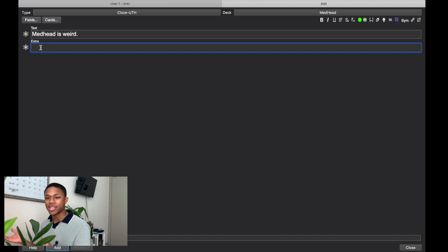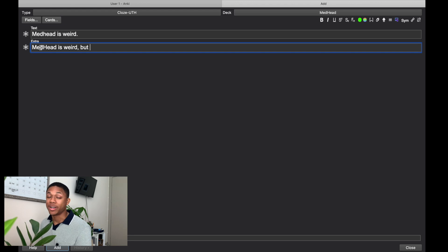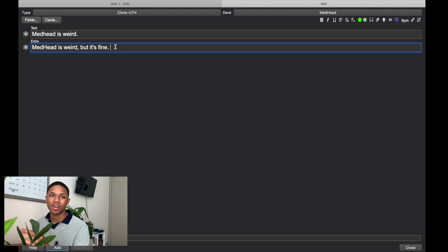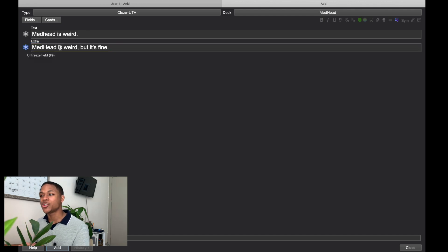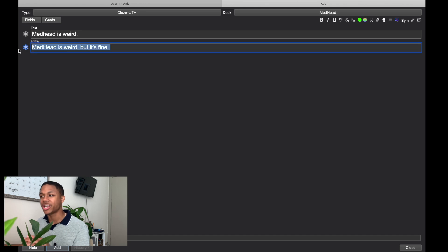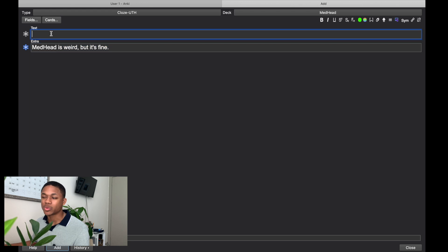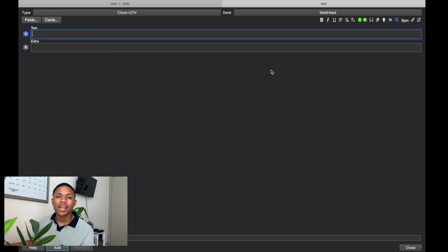If you want extra information on the card — like a note in the Extra section — and you want that to carry over to multiple cards without retyping, you can click the Frozen Fields button. It will maintain that section across subsequent cards. This is the frozen fields add-on, which I have linked in the description. You can add a new cloze, click Add, and on the next card that extra info is still there.